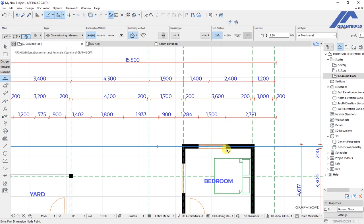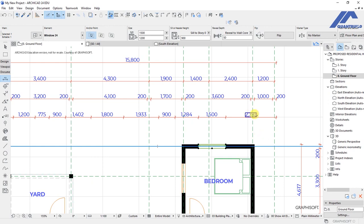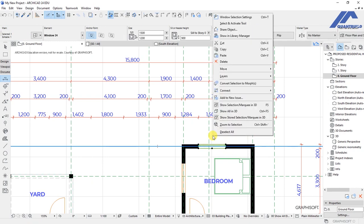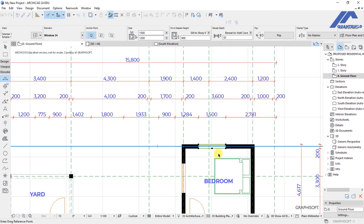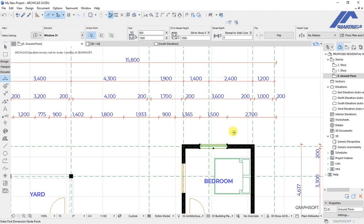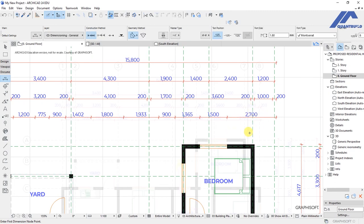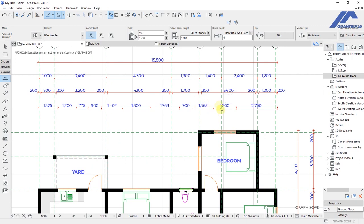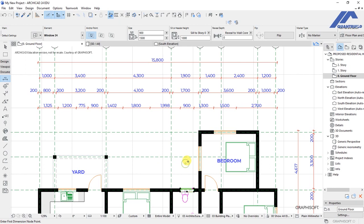To fix this, I will adjust the window position. Select it, right-click, choose Move and the Drag option, then type 81 millimeters and press Enter. That dimension now changes to 2.7. We will do the same with the next dimension — select that window and move it towards this direction by 65 millimeters using Ctrl+D, then press Enter to solve it.